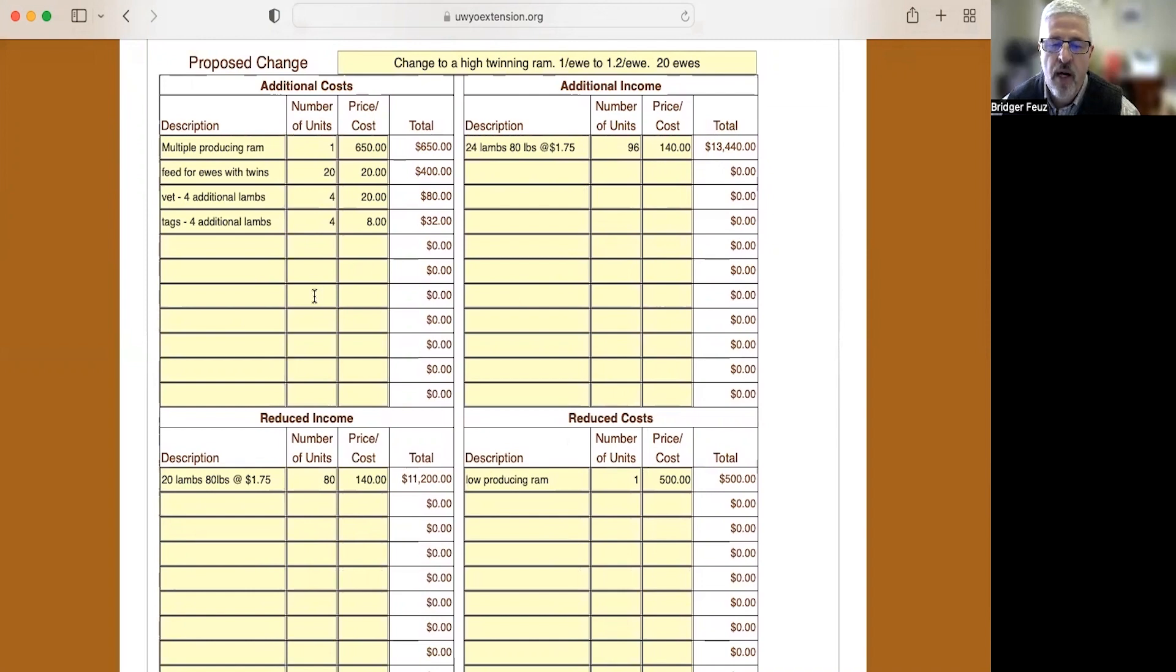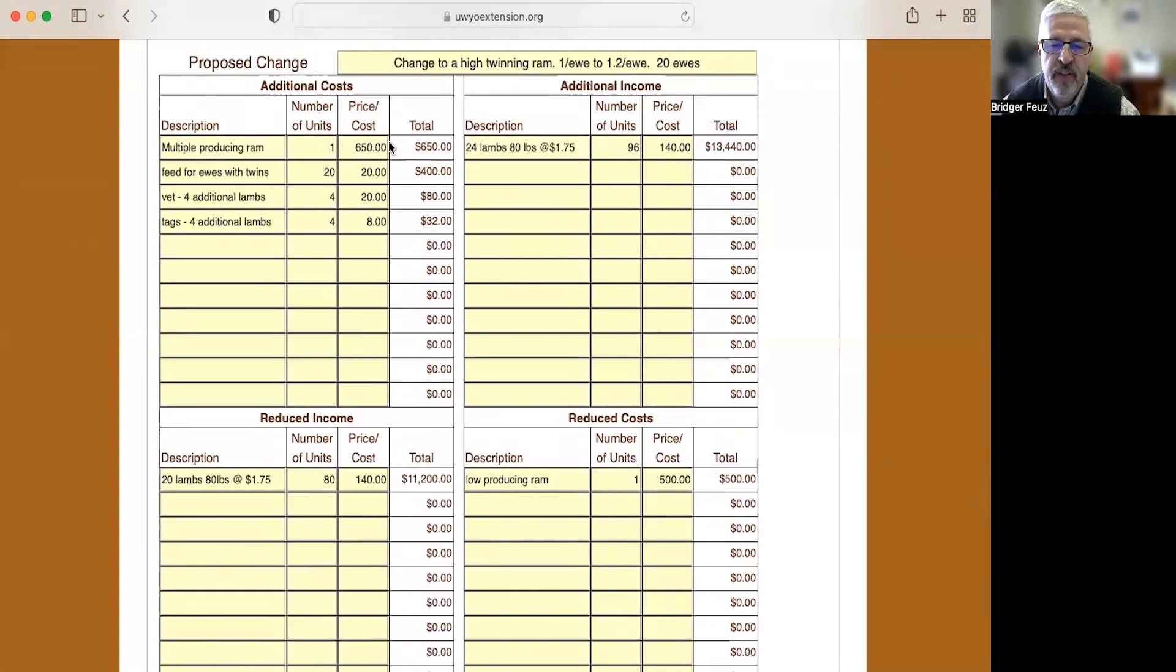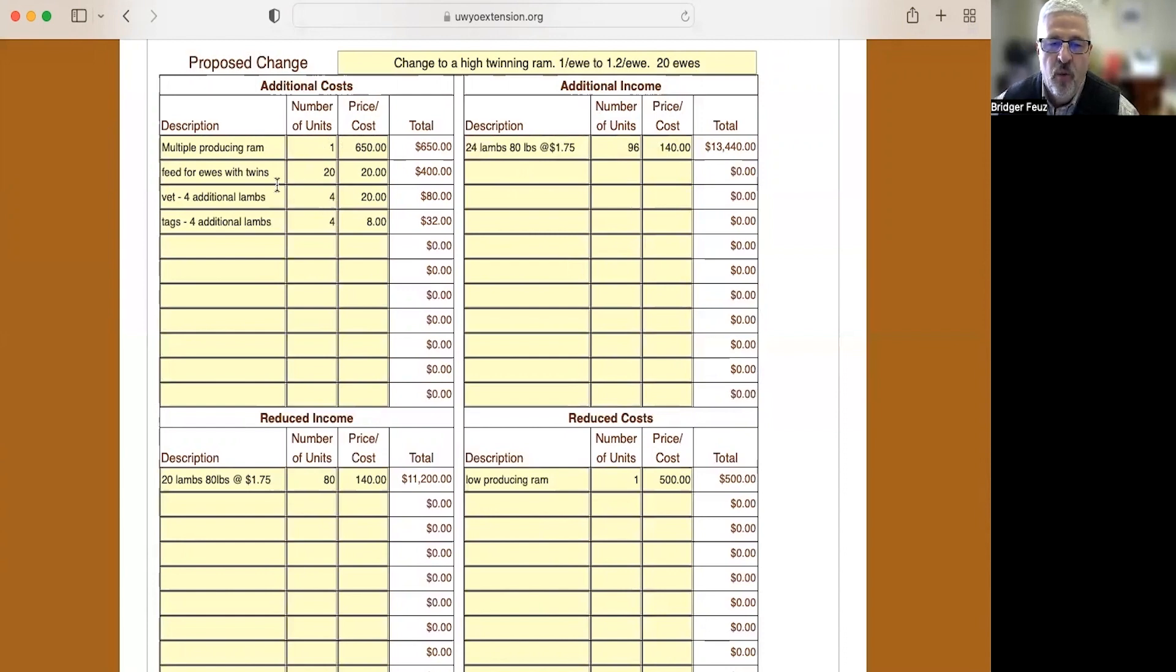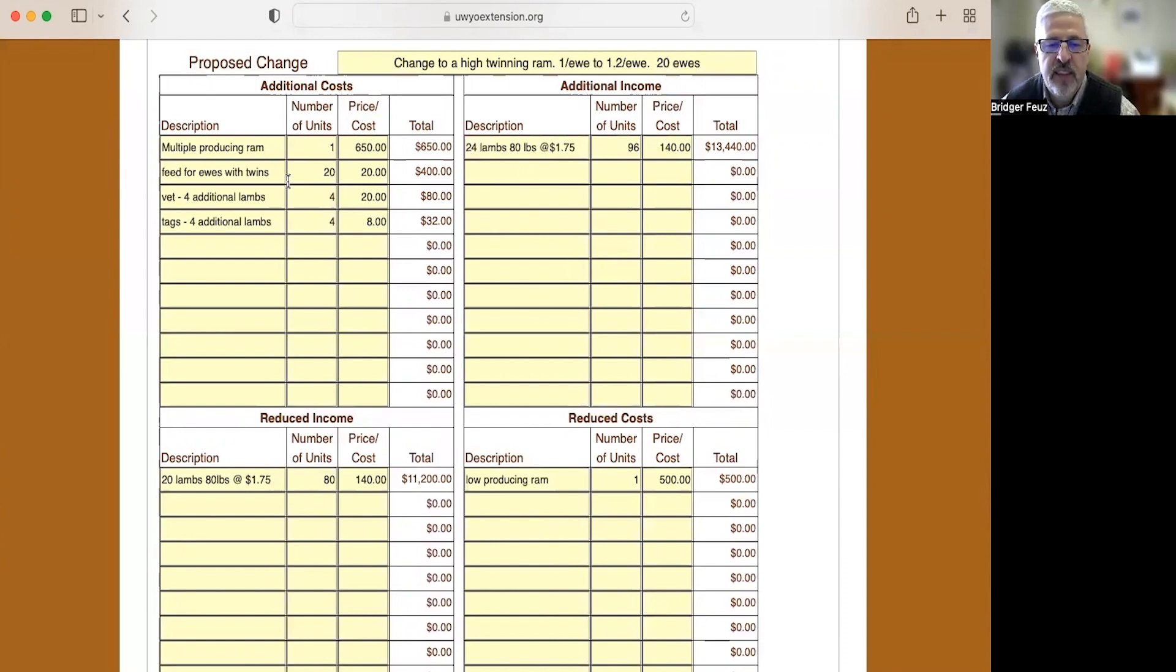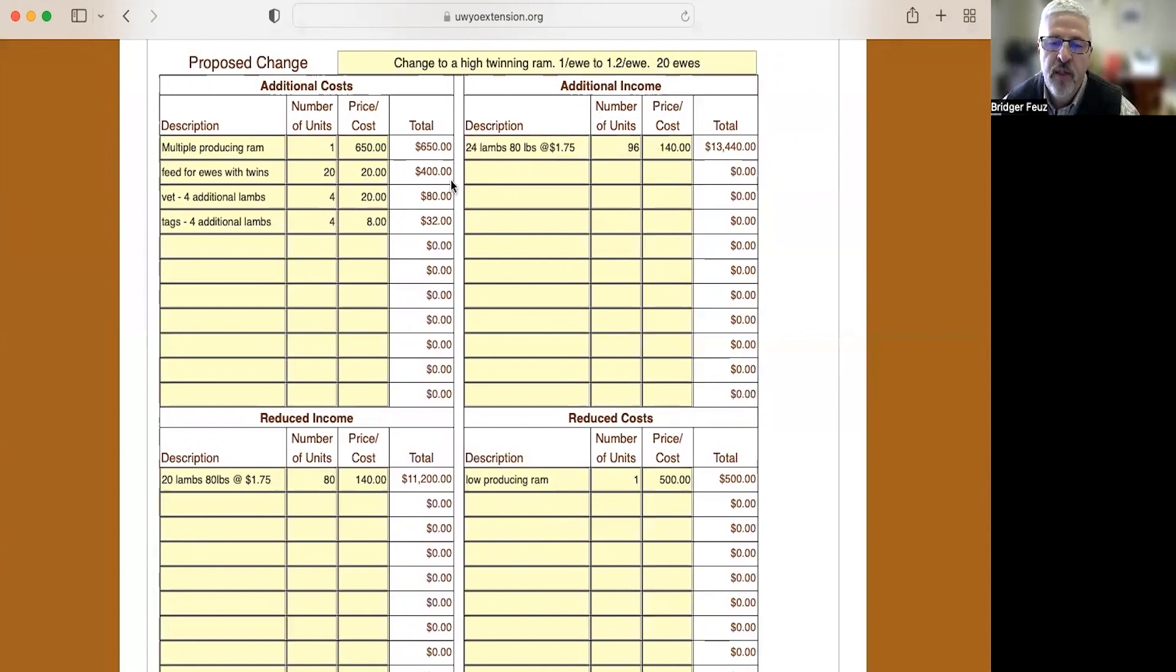So on this example, my additional cost: I've got to pay for that multiple producing ram at $650. Now that's just one time and we're going to assume that he's going to last four years. We have some additional feed costs for ewes with twins. They require a little more feed. If we estimated that that's $5 per year for four years, that's $20 more per ewe with 20 ewes. So that's a total of $400 more in feed that we could expect to pay.